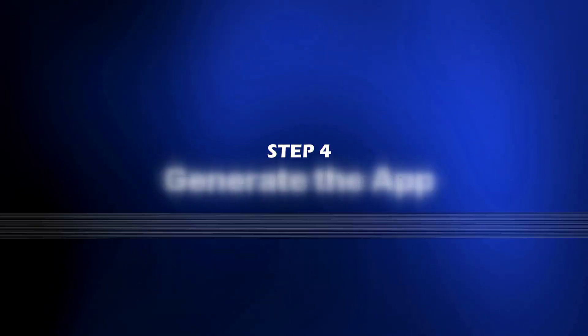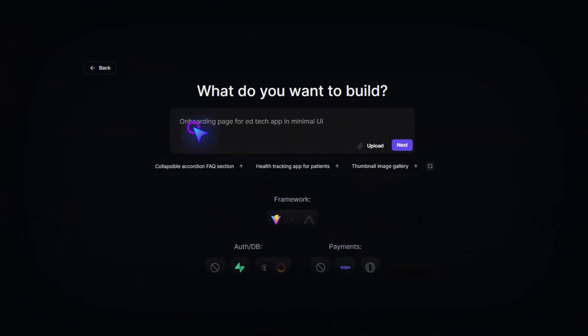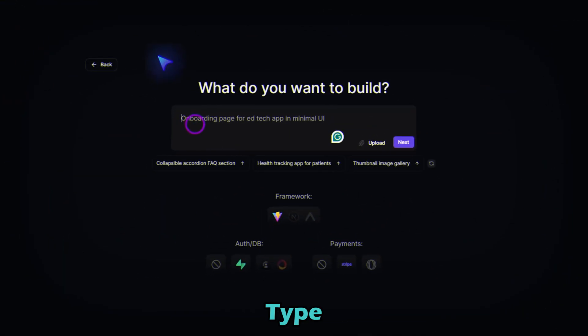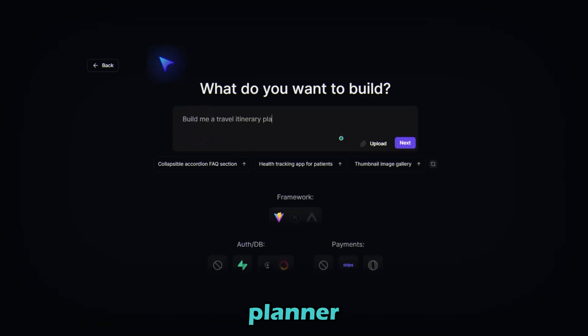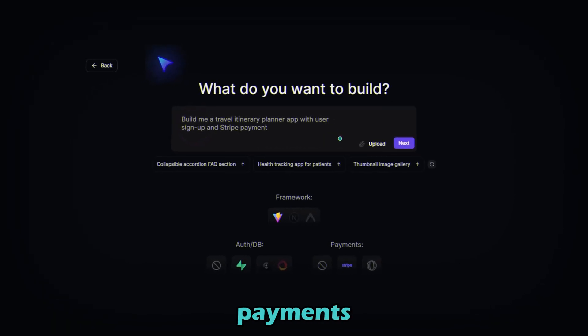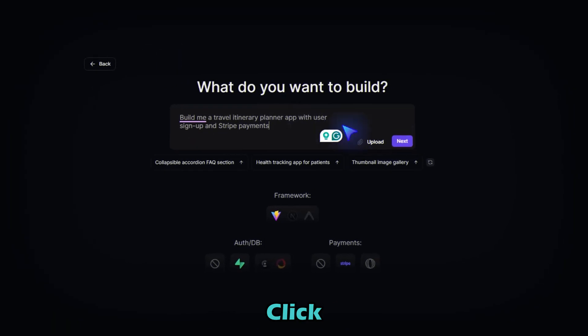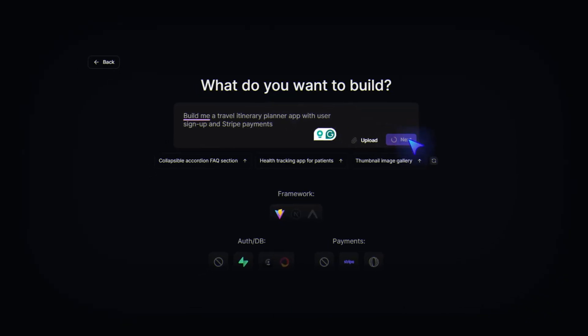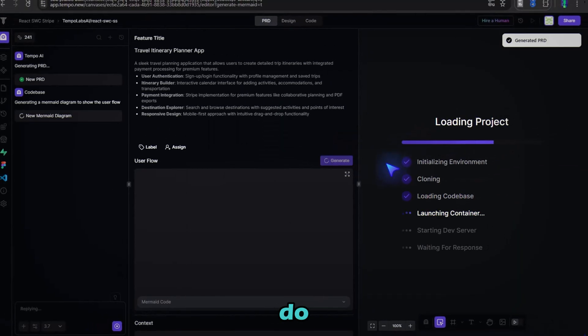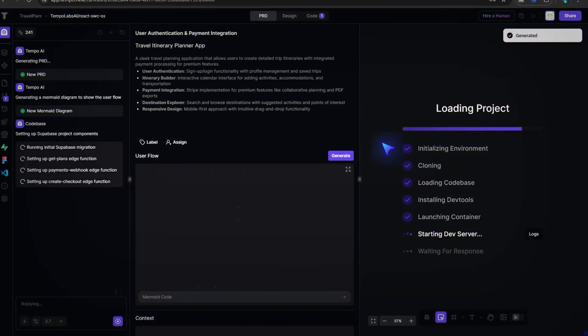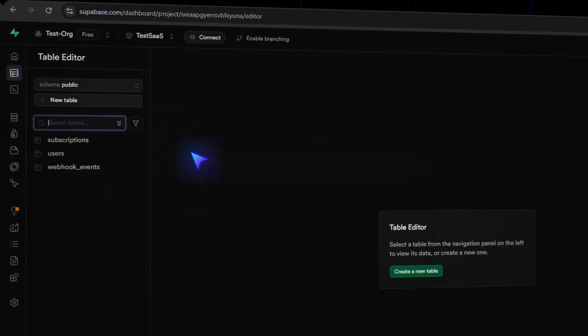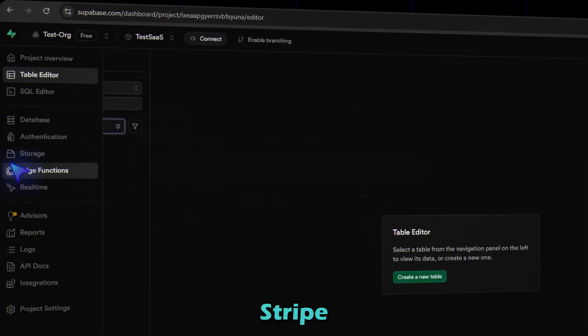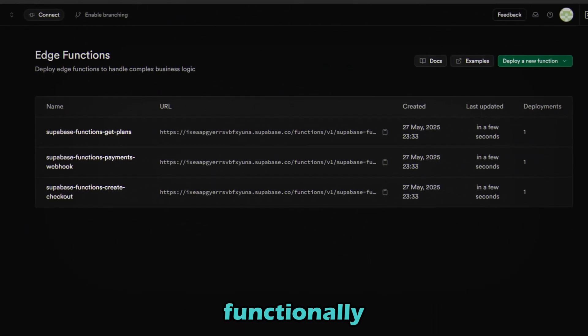Now step 4, generate the app. Now let's build the actual app. Type this prompt: Build me a travel itinerary planner app with user signup and Stripe payments. Click next. And let Tempo do the magic. It connects Supabase, sets up Stripe payments and adds all backend functionality.